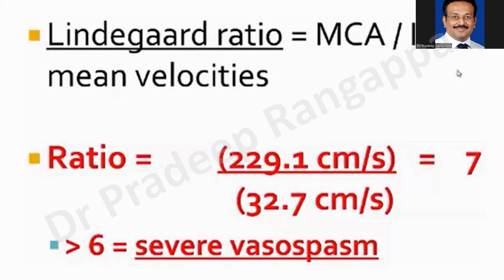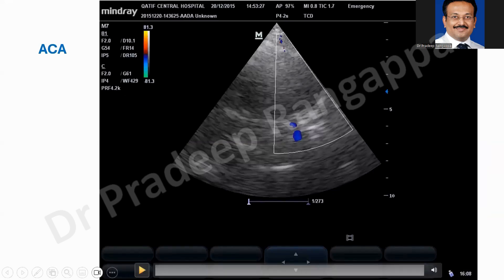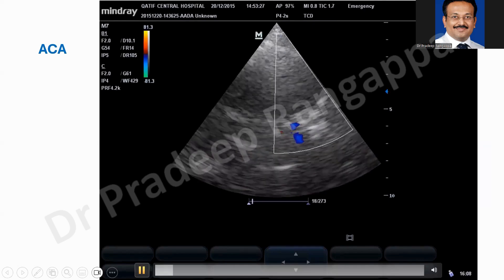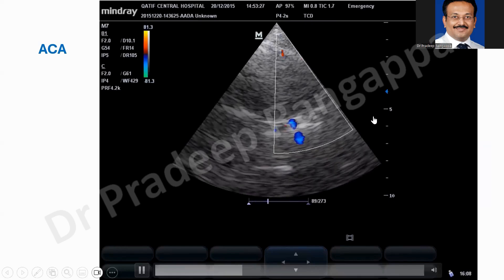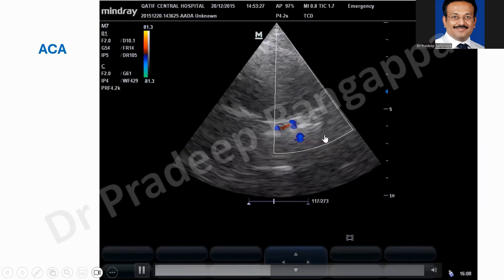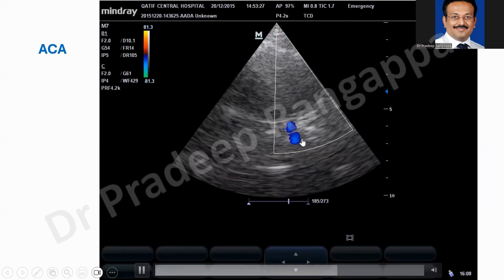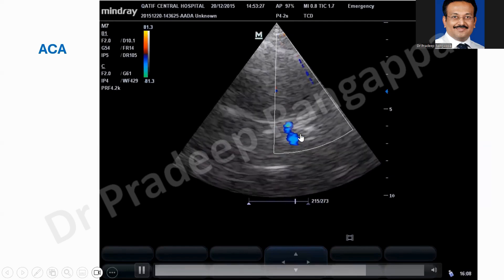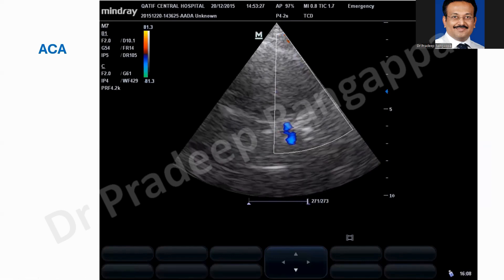There is no huge learning curve for transcranial Doppler — it just needs a little patience and the right steps to pick up these vessels. For the anterior cerebral artery: anything that looks blue is the ACA. It is at a slightly deeper level than the MCA — around 60 to 75 millimeters range, compared to MCA at around 60 millimeters. Place the pulse wave Doppler and check peak systolic velocity and diastolic velocity.